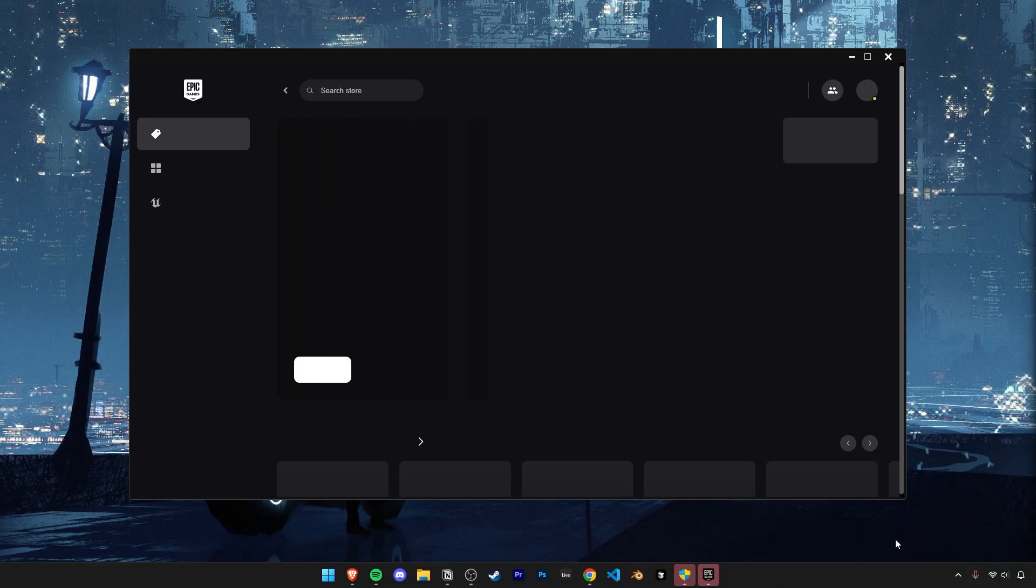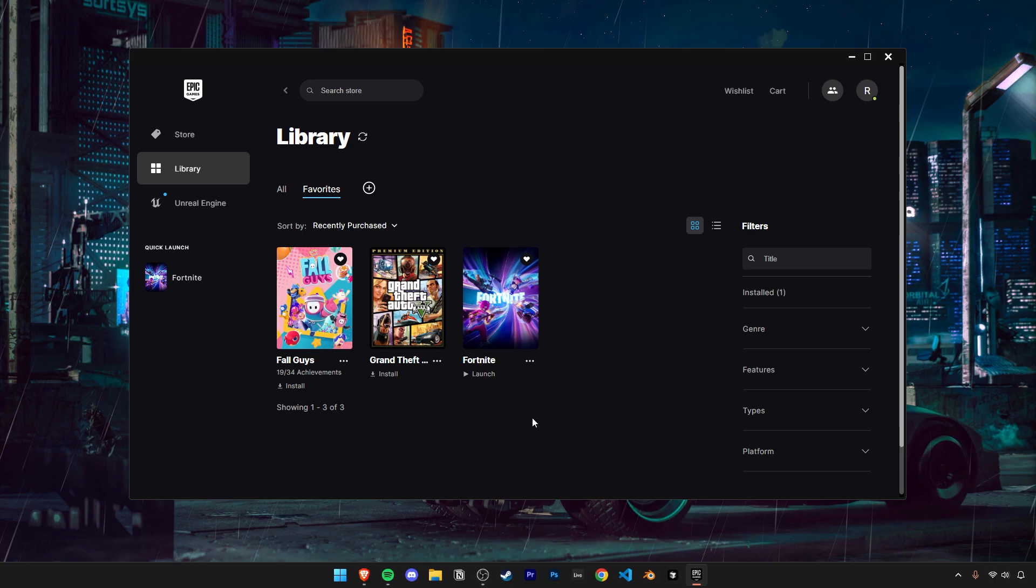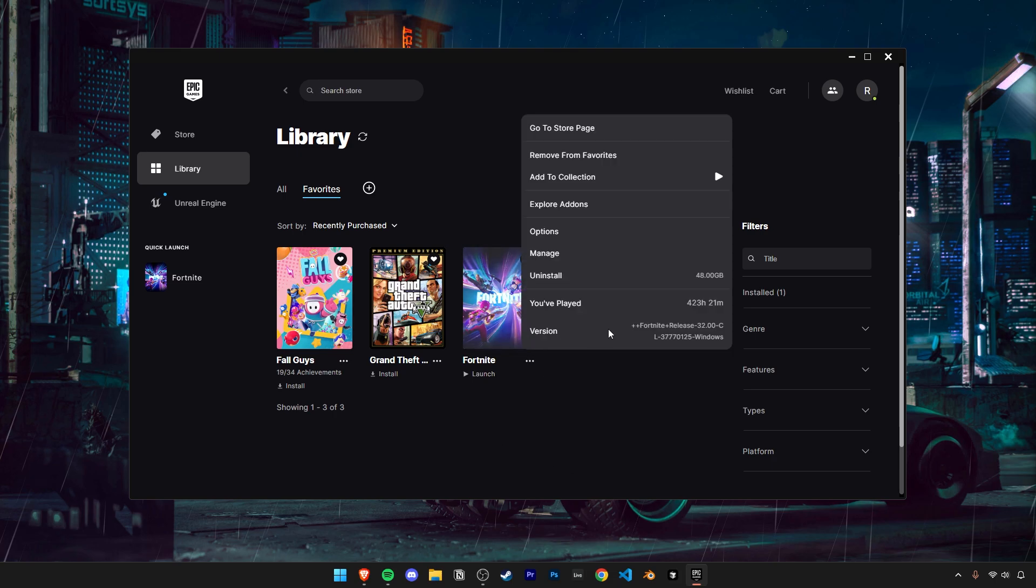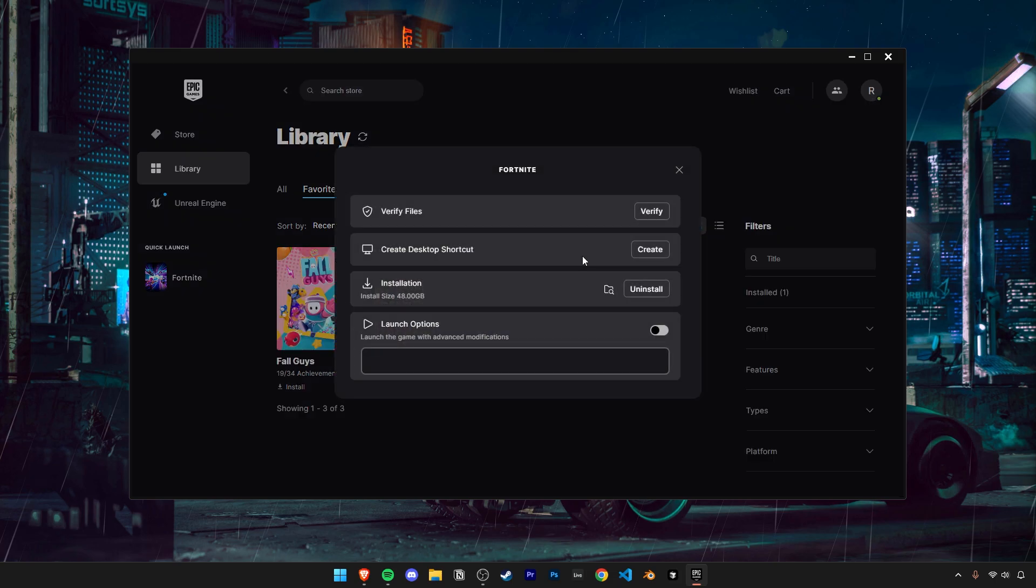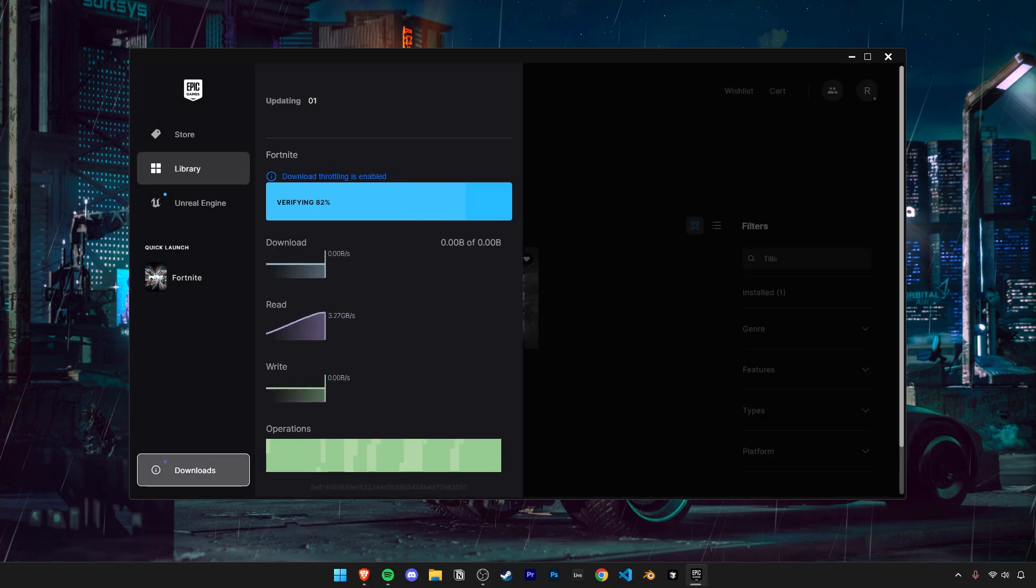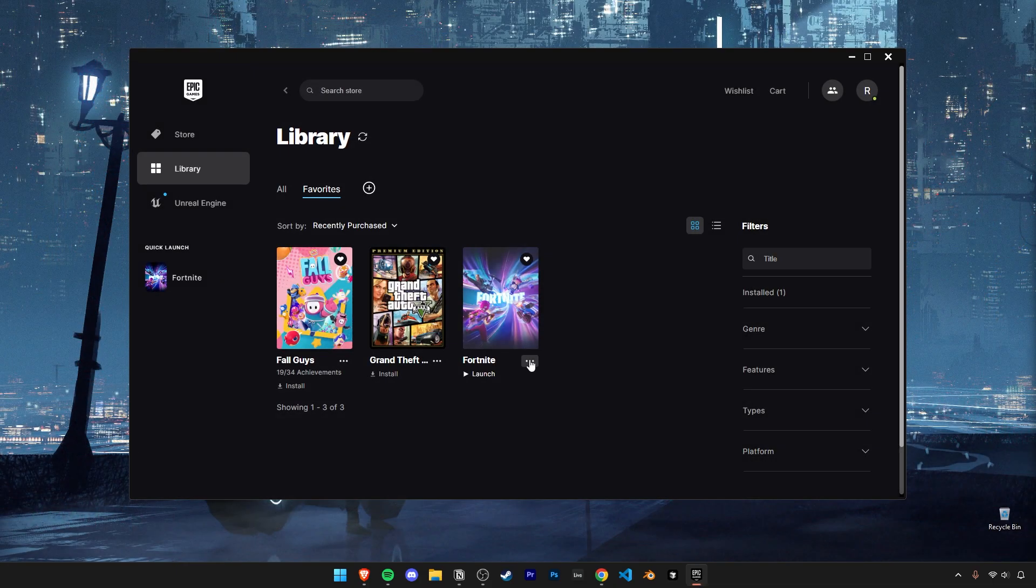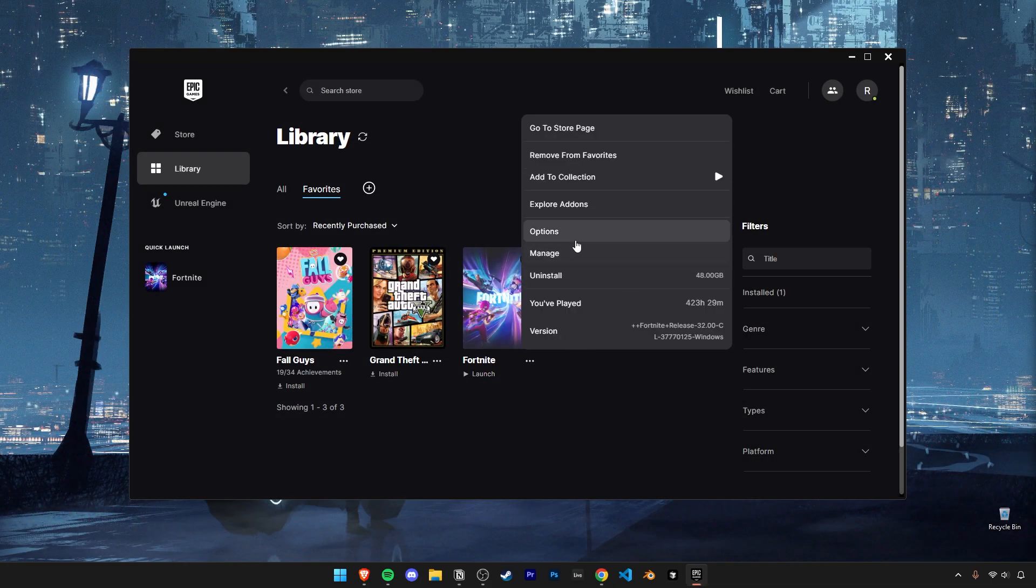Does Fortnite keep crashing but you can't figure out why? Let's try these solutions to fix that. Before we try any major fixes, first try verifying your files. It might be that some missing or corrupted files keep crashing your game. Now let's move on to some more specific fixes.